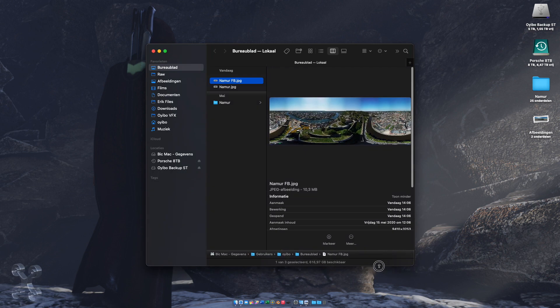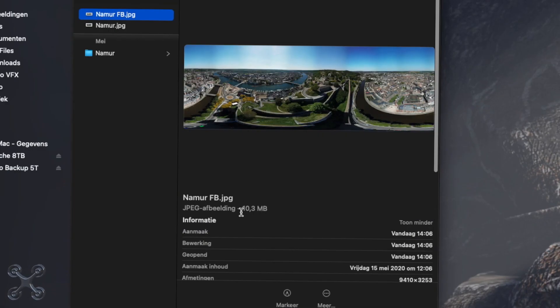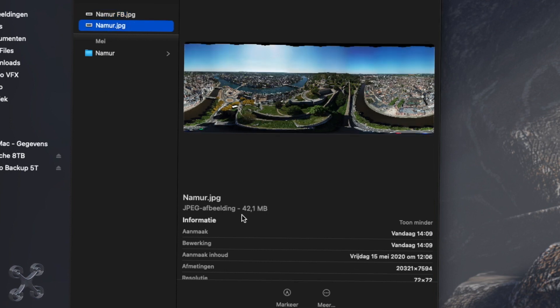Now you can see our Facebook image is 10 megabytes and our original image is 42 megabytes. Of course it's JPEG, that means it's compressed.